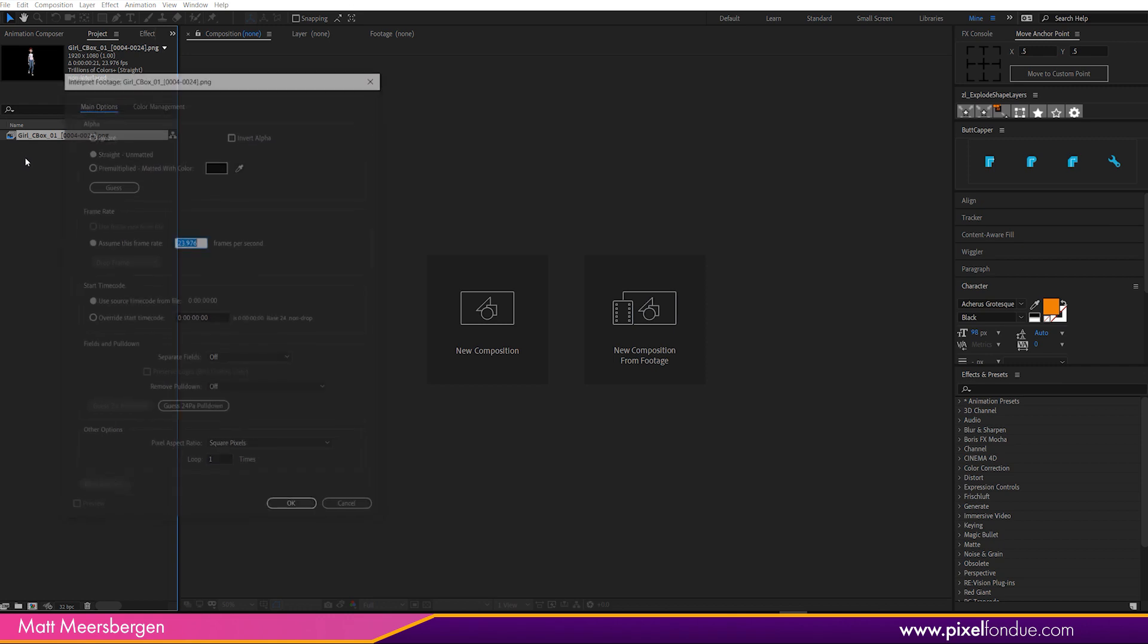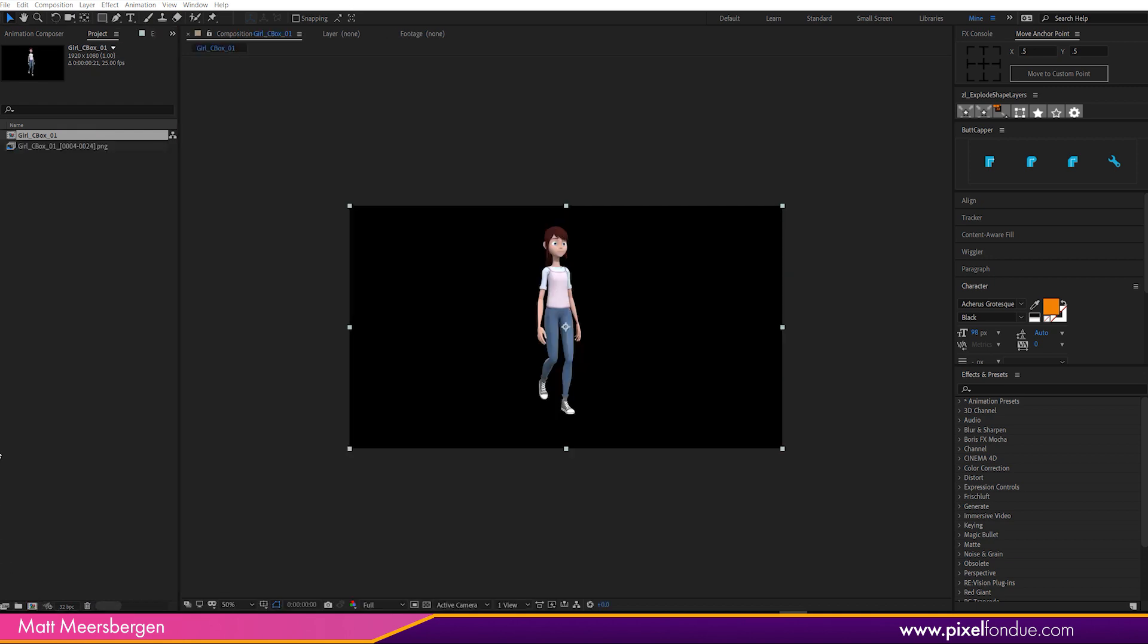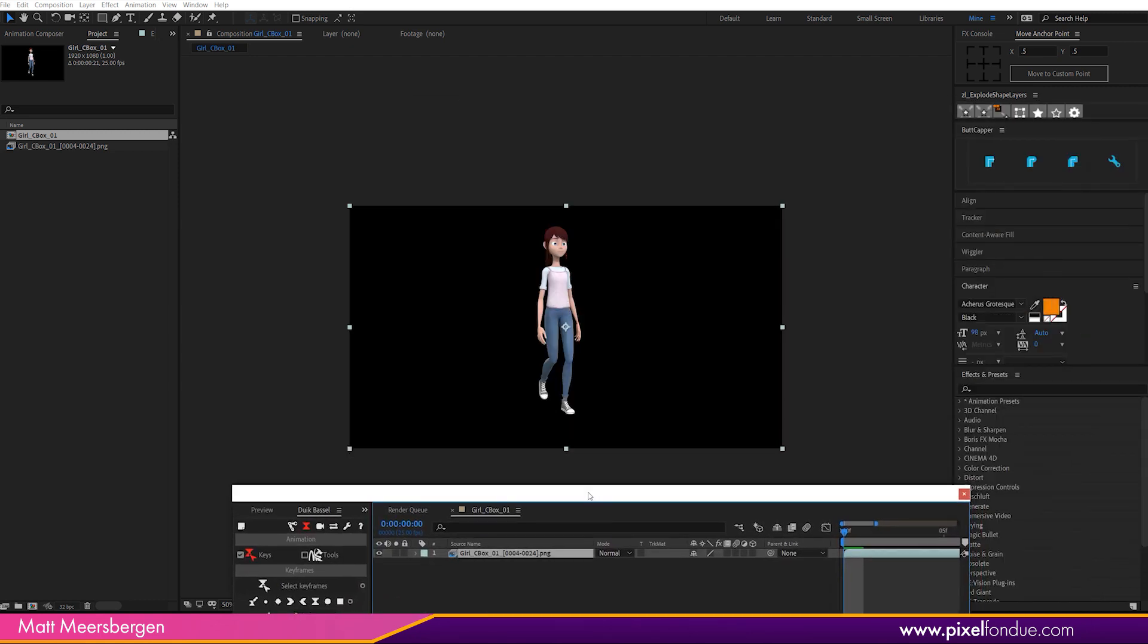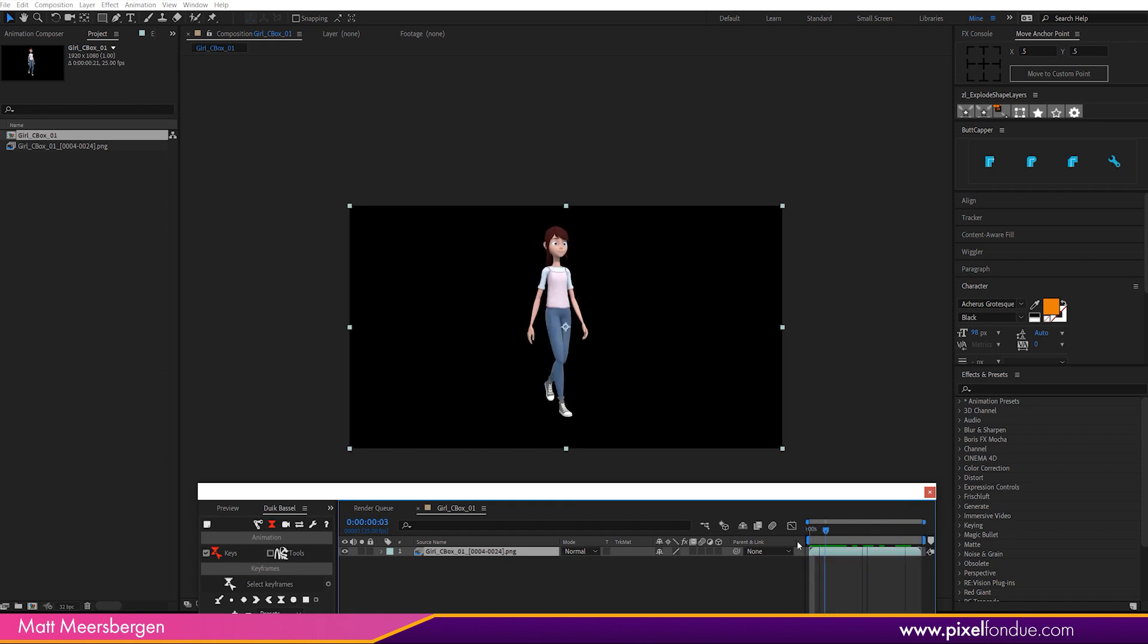Then drop that into that. I actually have my timeline in my second window there. And so there we go.